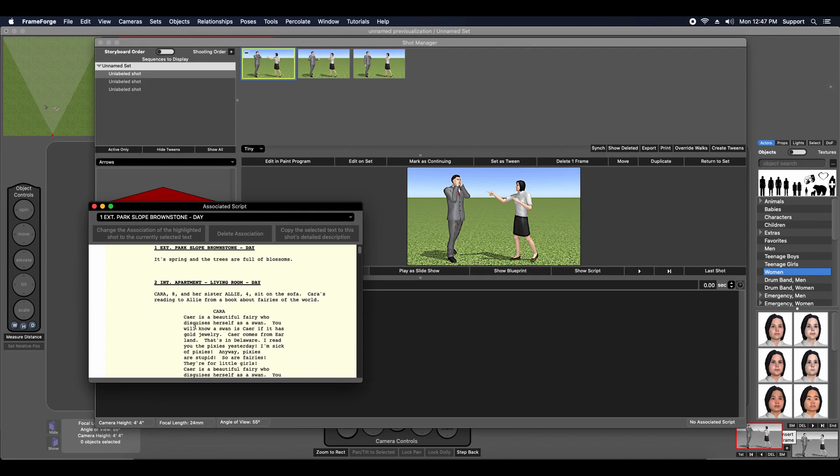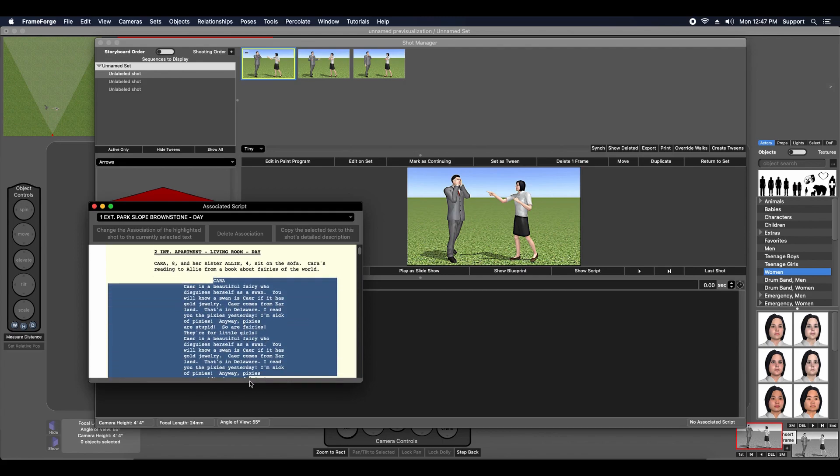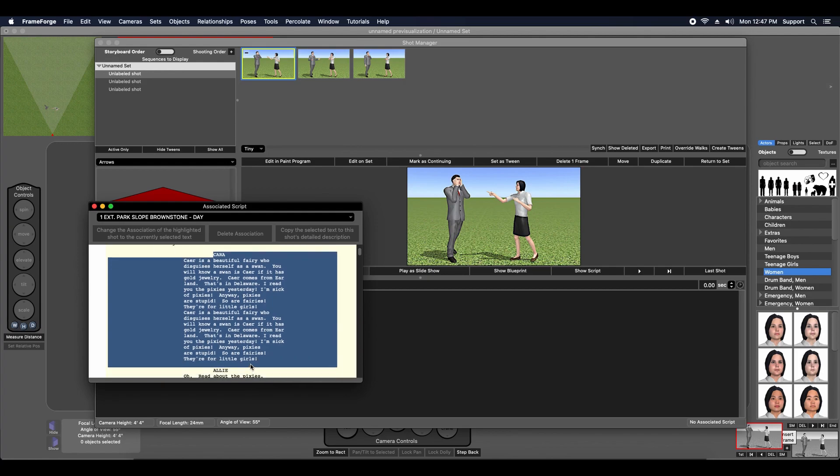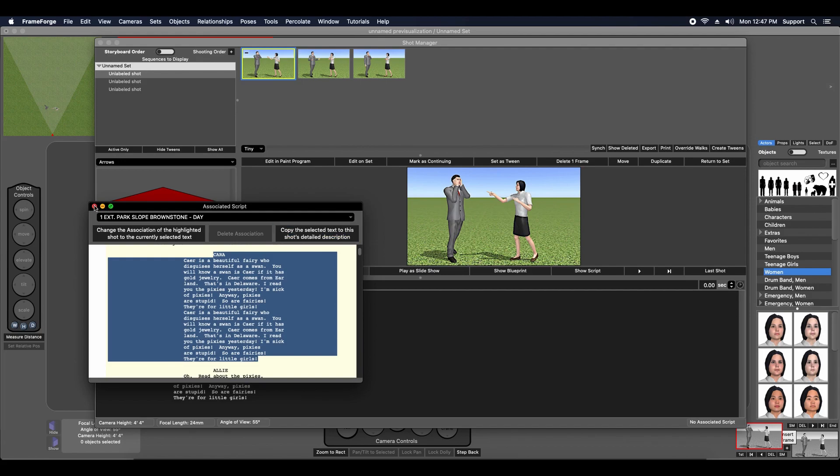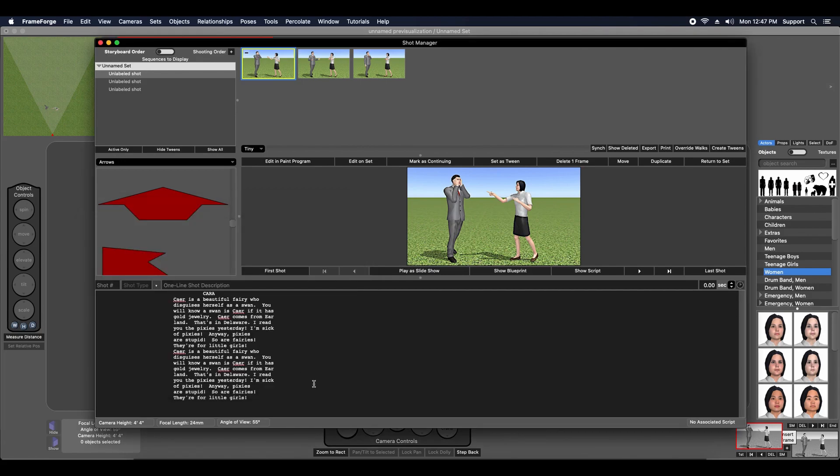You can then highlight text from your imported script and associate it to the currently selected shot in the Shot Manager. You can also copy the highlighted text from the script directly to the currently selected shot's Shot Description field.